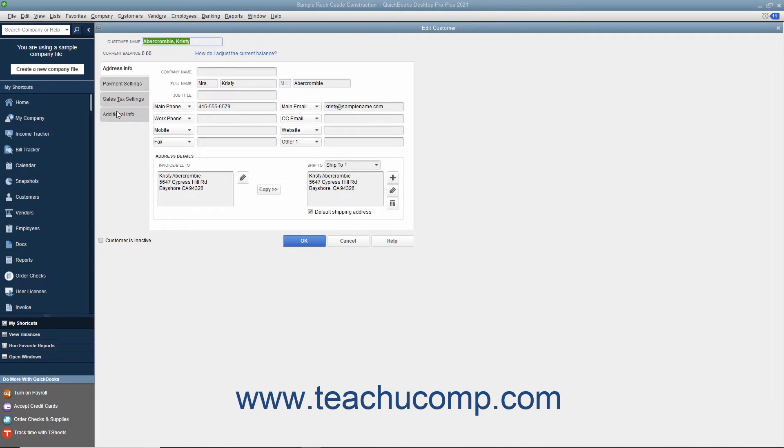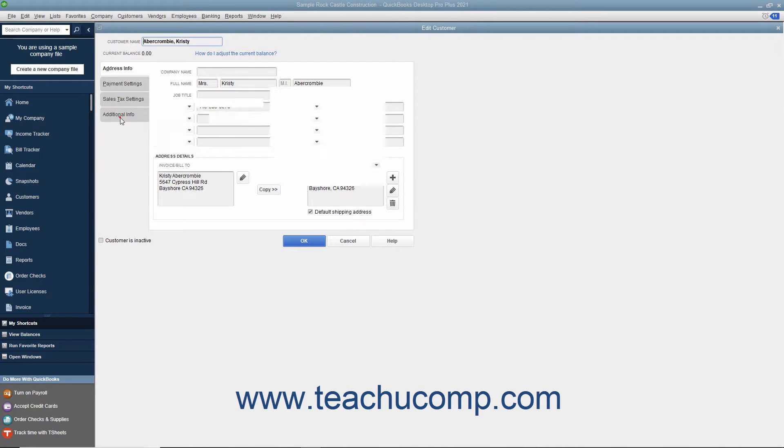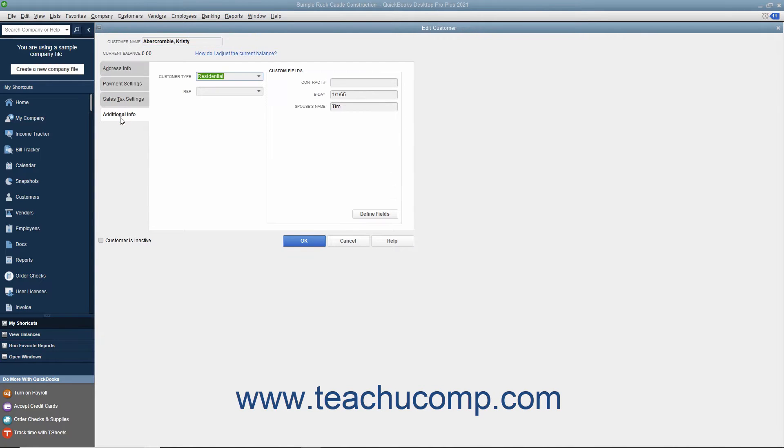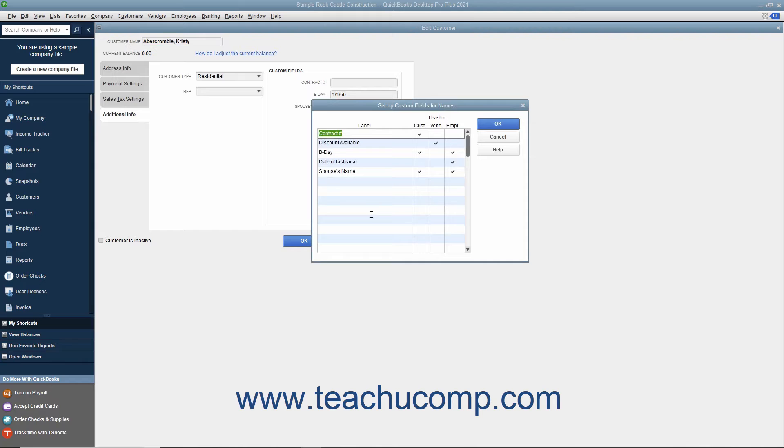Within the window, click the Additional Info tab, and then click the Define Fields button at the right side of the tab in the Custom Fields section. Doing this then opens a Setup Custom Fields for Names dialog box where you can create custom fields for all 3 lists at once.